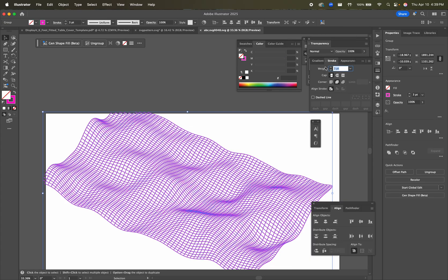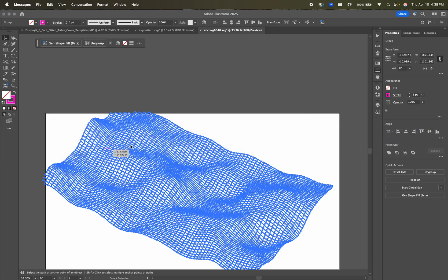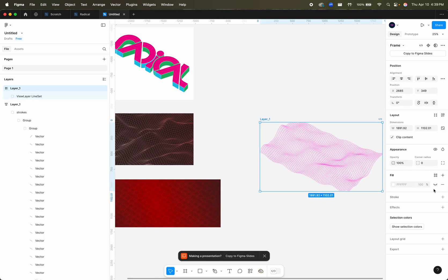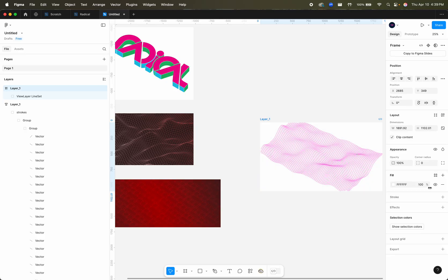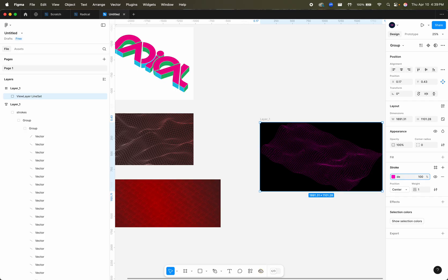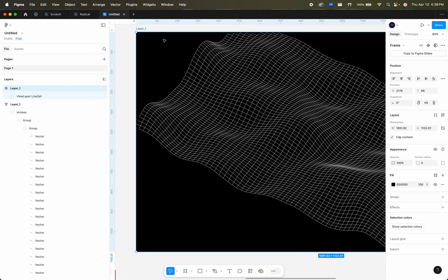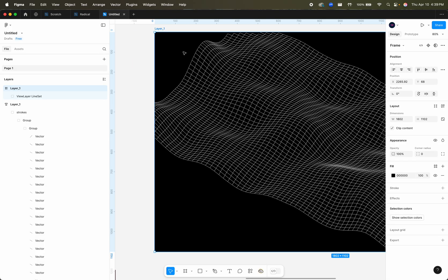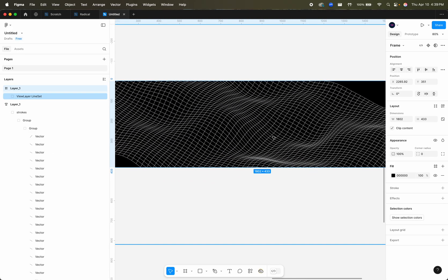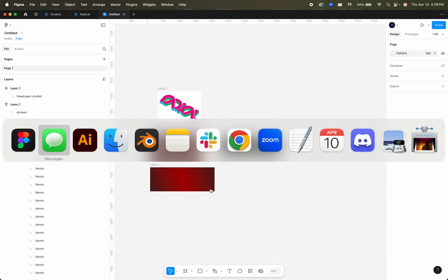Now let's change the stroke to 1 — that looks good. We'll copy this and bring it into Figma. There we go. Now we have this shape — super easy. Obviously there are some edges missing, but we can crop that in and now we have our cool vector art. So that's that — it's pretty easy. It's just those three panels.